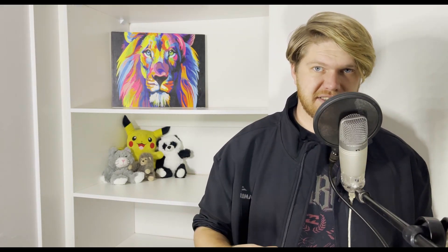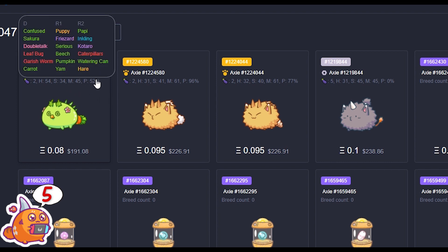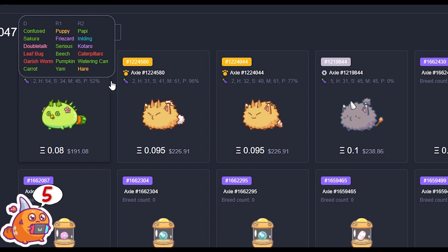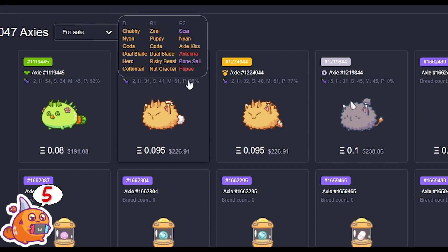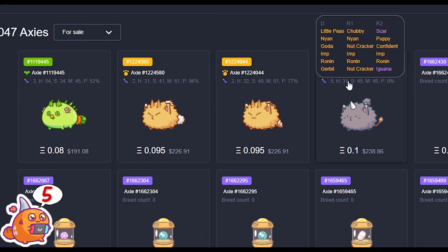Next up is a browser extension called Freaks. What the Freaks extension allows you to do is look at the genes of Axies very quickly when you scroll over them. This is especially useful to people buying Axies because you can quickly see what you're getting and how pure they are, and it's particularly useful to breeders who are very interested in the genes they're buying.